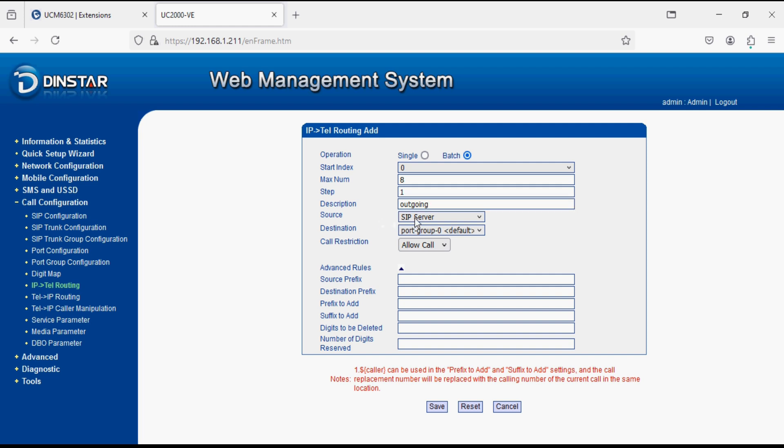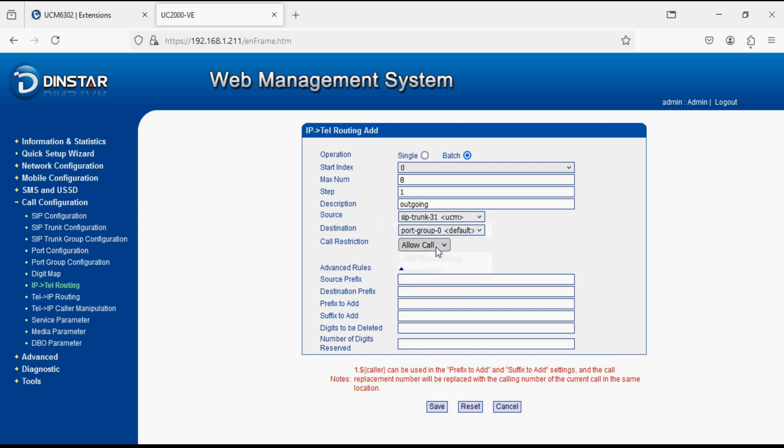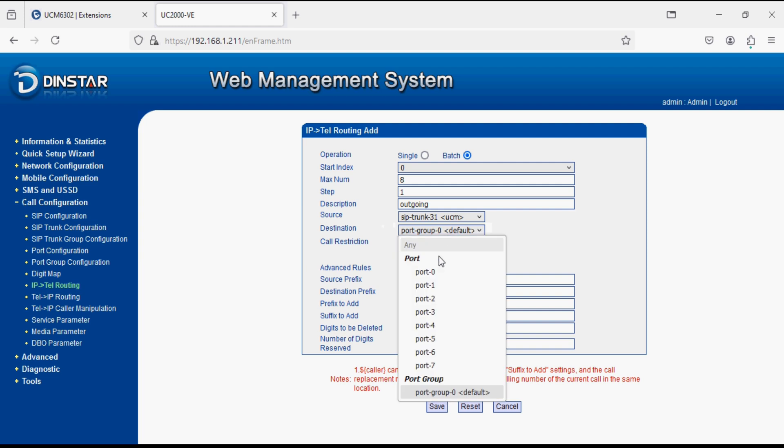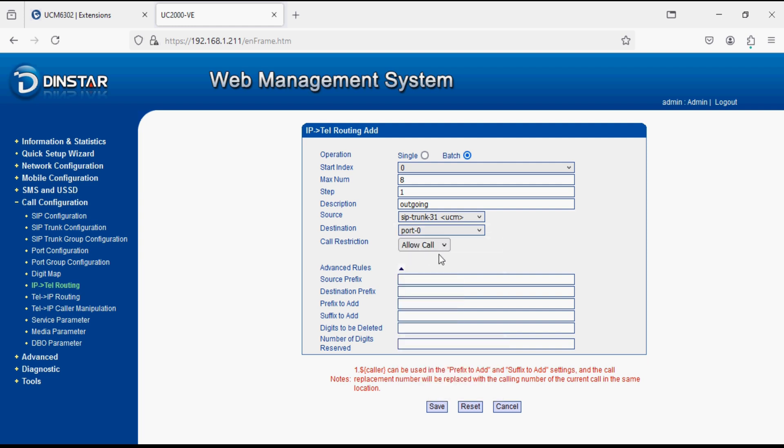Now select source as SIP trunk UCM and select the destination as port 0. Source prefix is starting extension which is 900. It will increment automatically and create 8 rules. Other settings will be rest as it is.